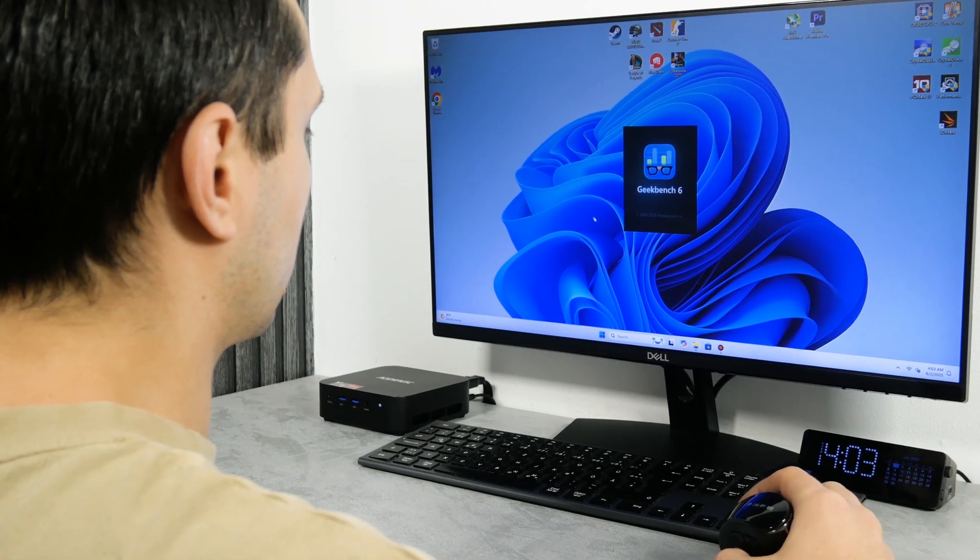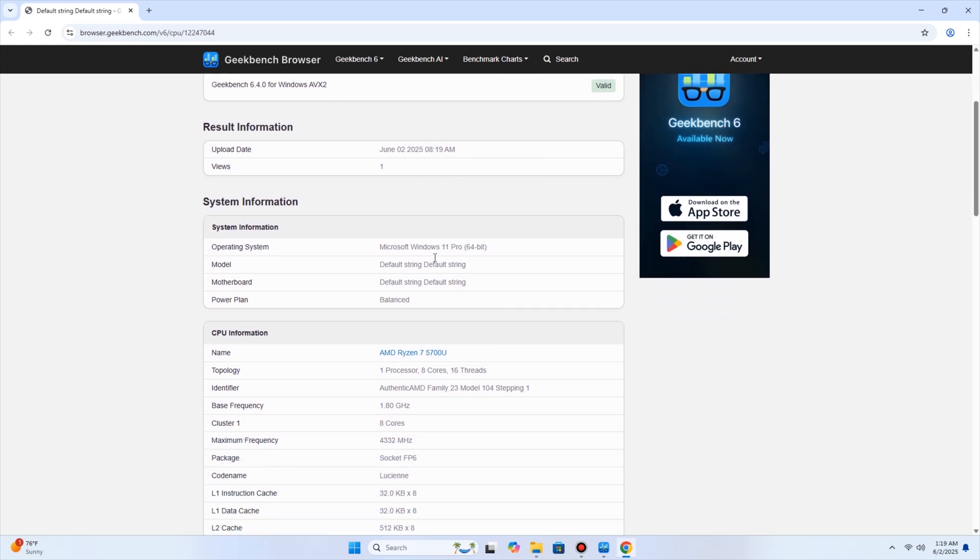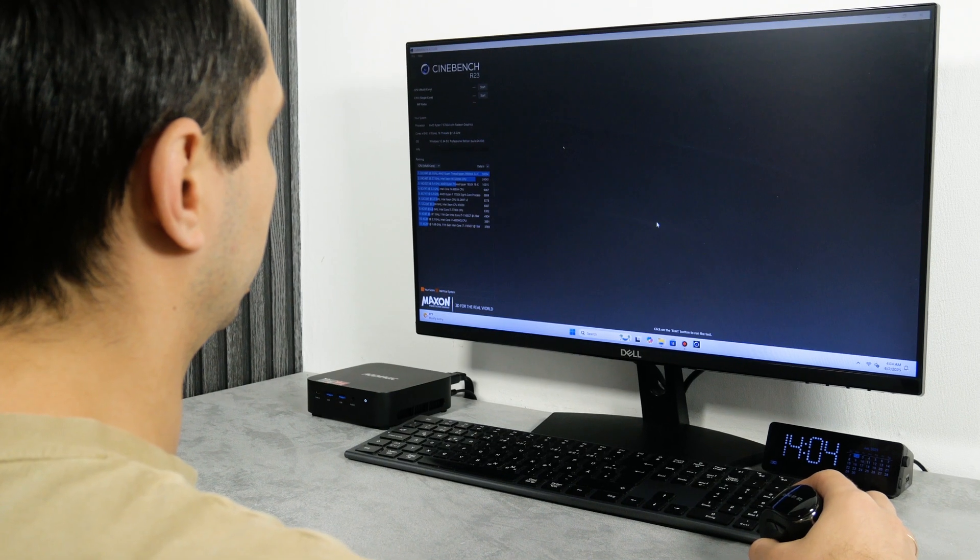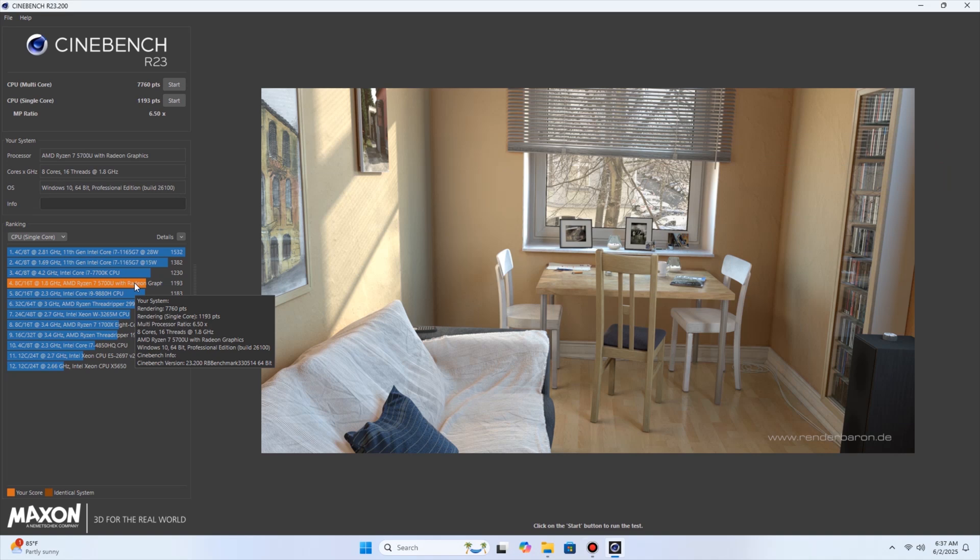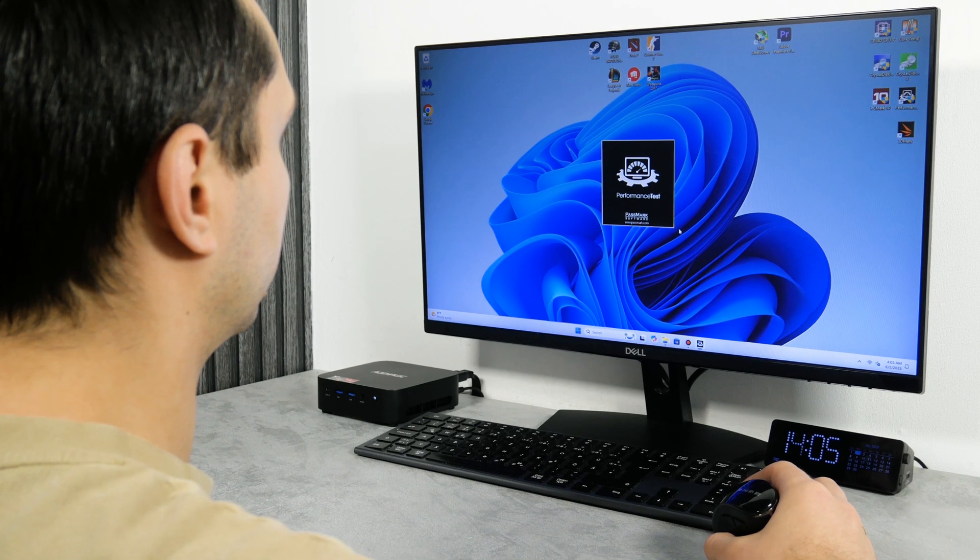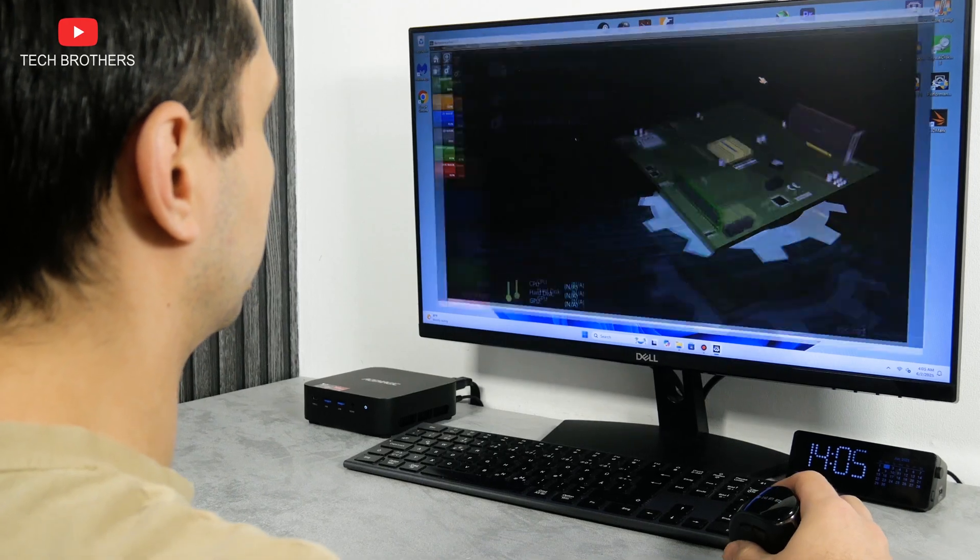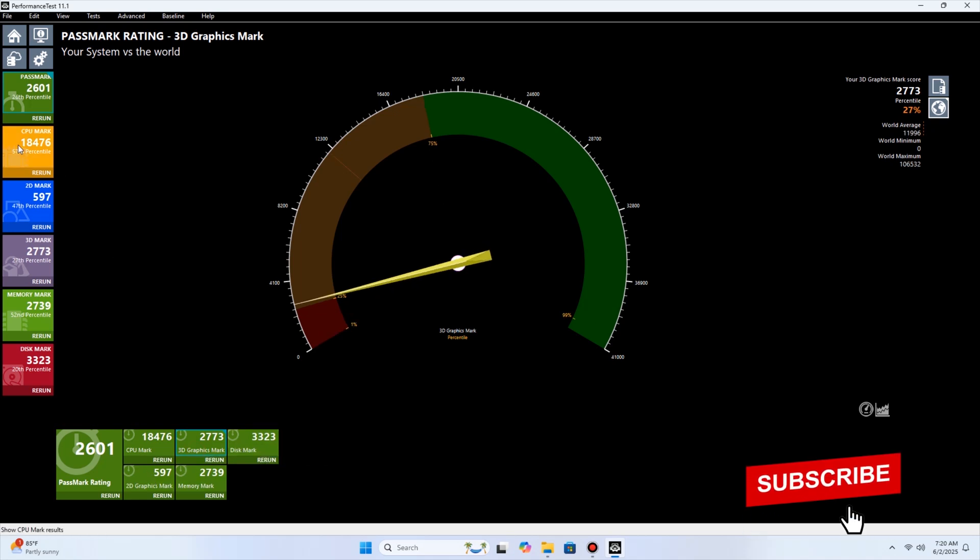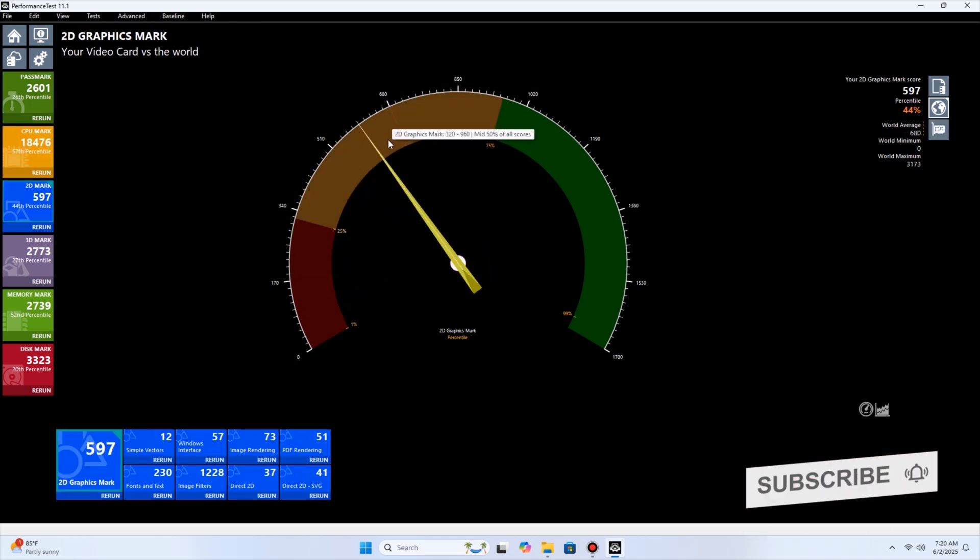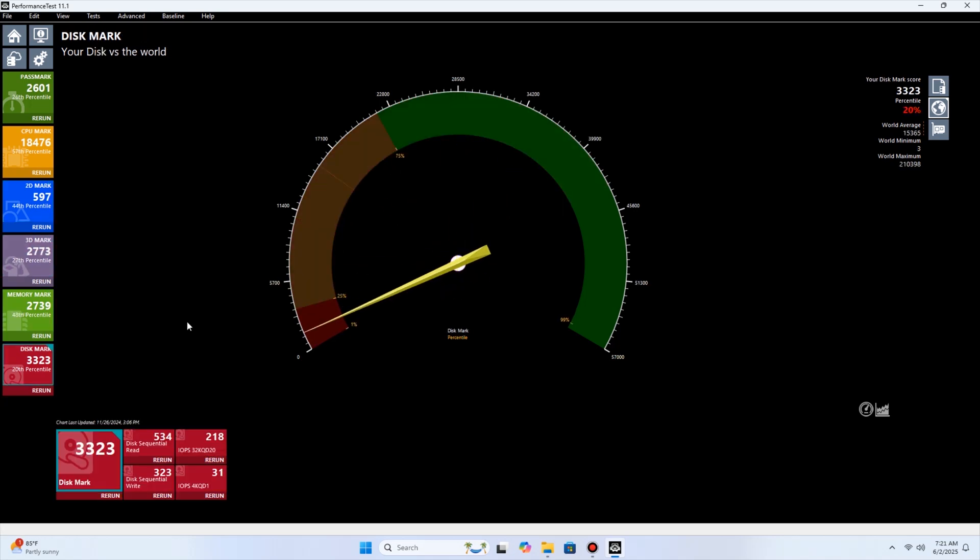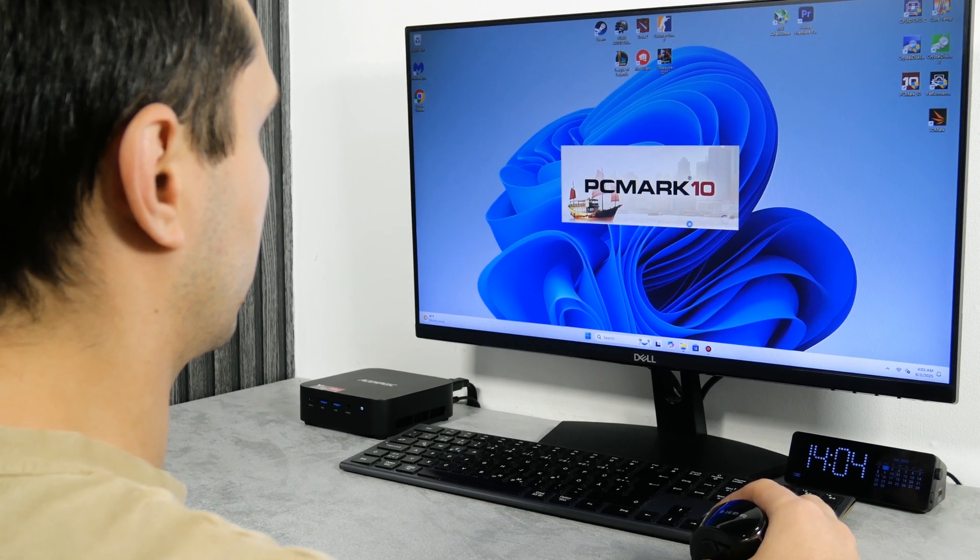The AceMagic K1 mini PC has 1618 points in a single-core test and 7274 points in a multi-core test of the Geekbench 6 benchmark. In the Cinebench R23 benchmark, we also have a single-core and multi-core result – 1193 and 7760 respectively. The next benchmark is called PassMark Performance Test. In addition to the CPU mark, there is also 2D mark, 3D mark, memory mark, and disk mark.